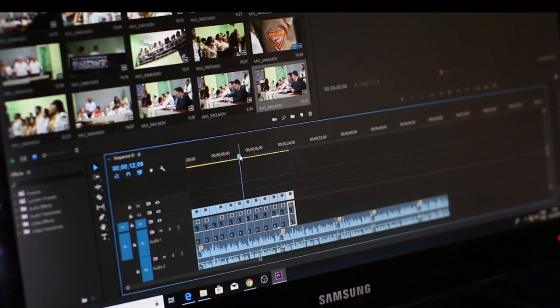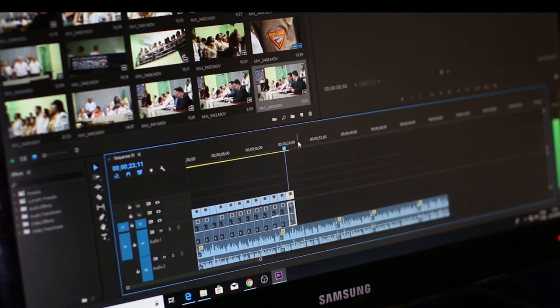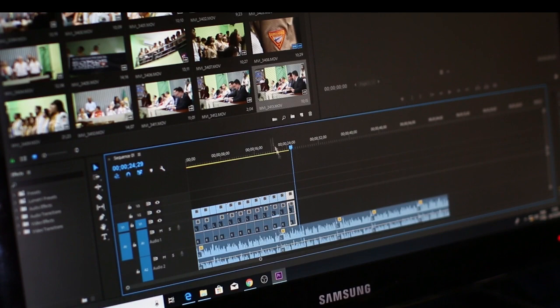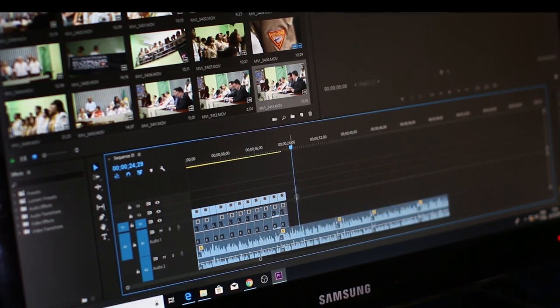You will learn from this class about every basic lesson of video editing in Adobe Premiere Pro, and along with that you will also learn how to add text in video.